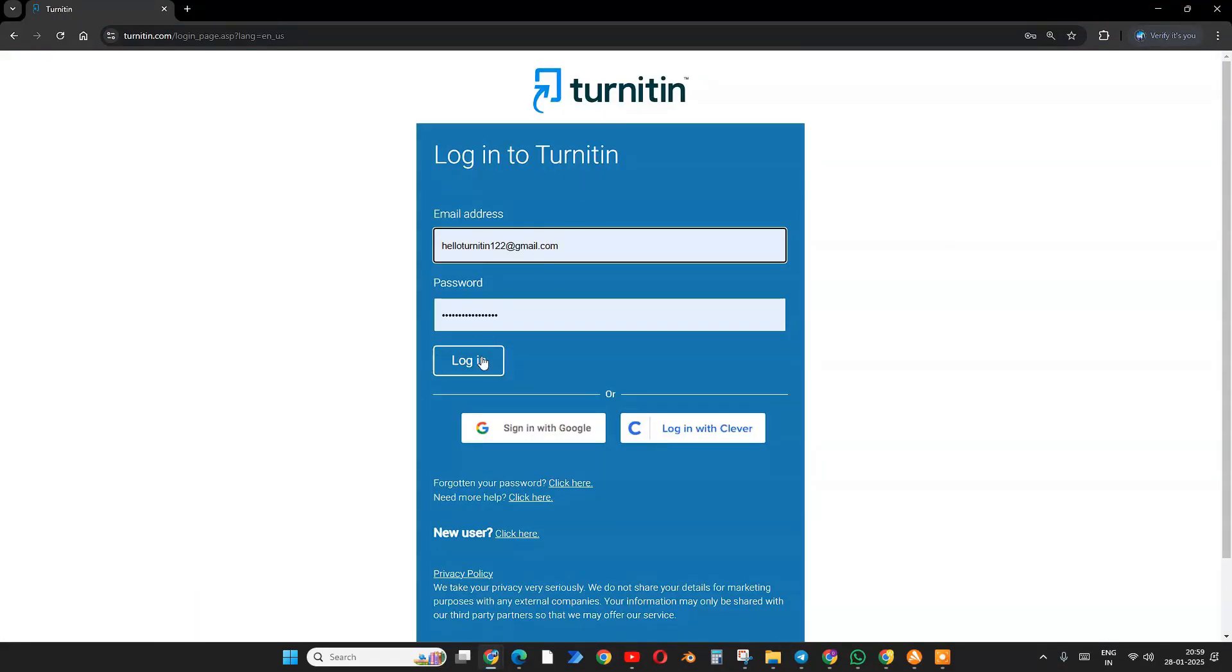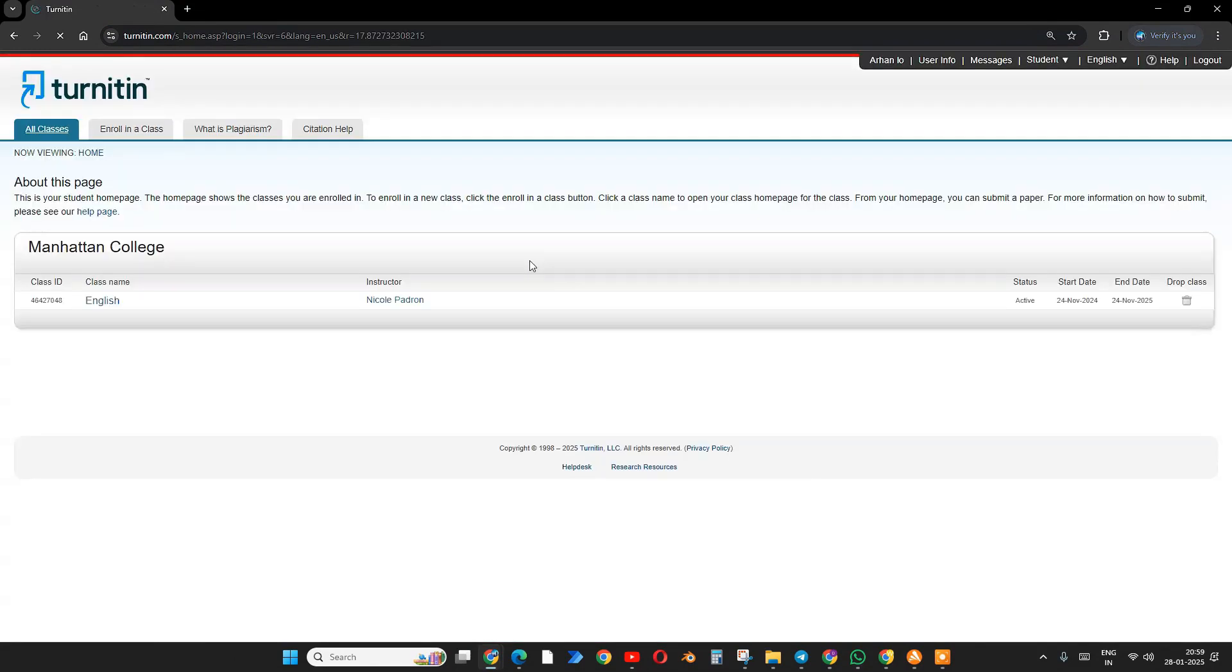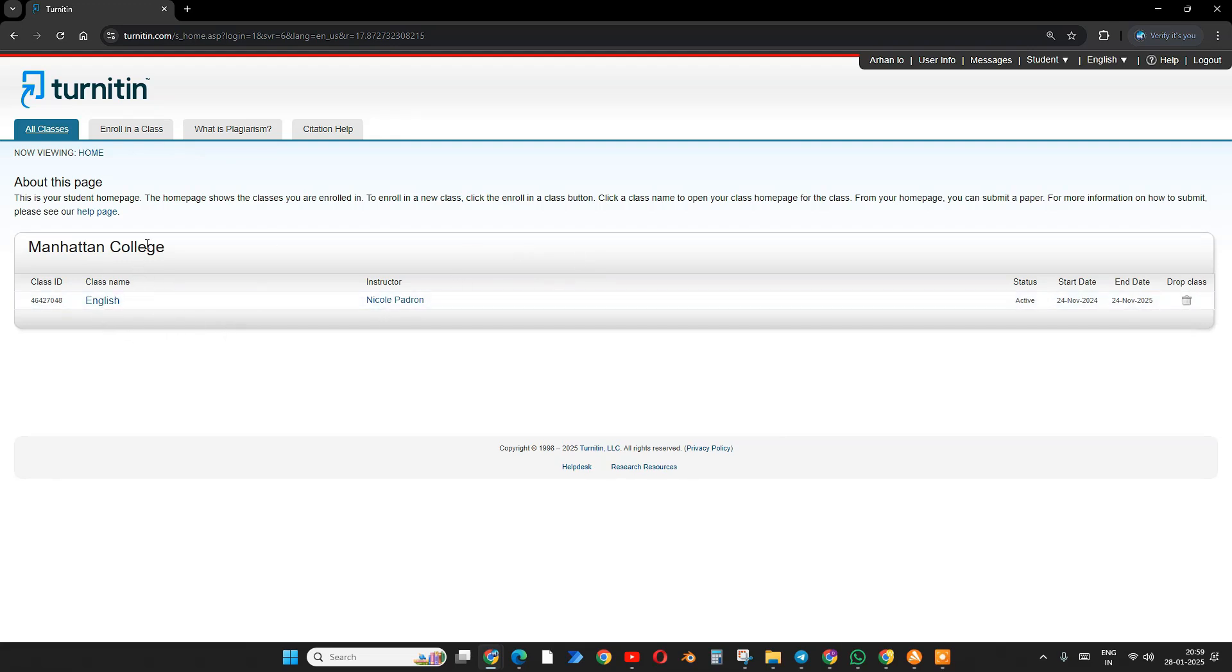Login credentials will be provided from your institution. Some institutions provide logins and many institutions will provide access. After that, you will see a list of classes.